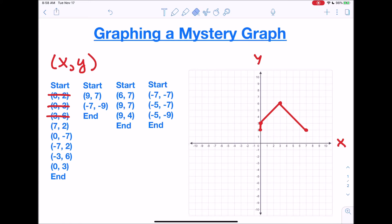Because this is a mystery image, you're not going to write A, B, C to name the points that you're plotting. You're also not going to write the x and the y next to the points, because remember we're looking for an image. We want a pretty picture when we're done.